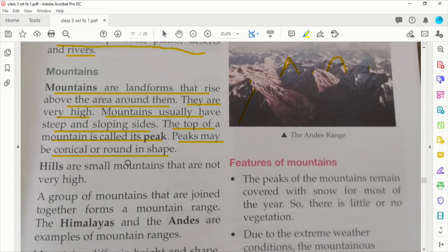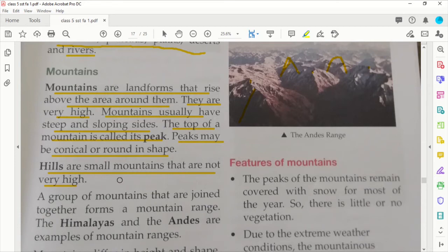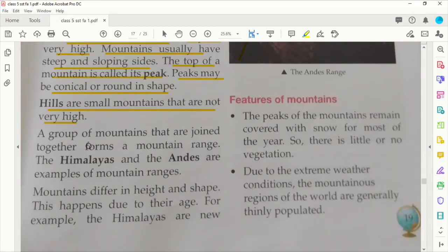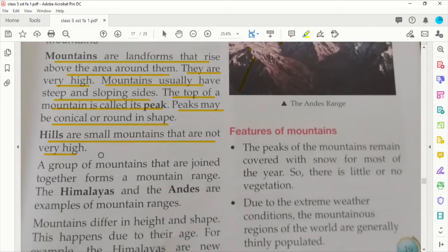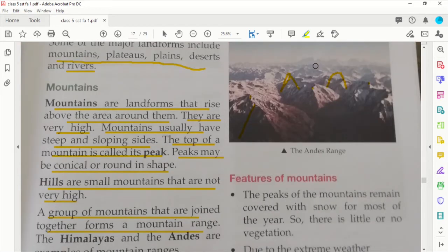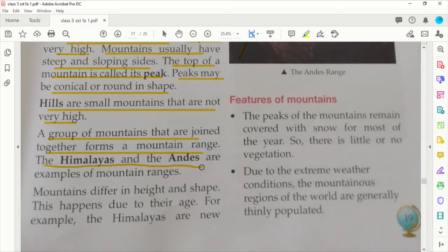Hills are small mountains that are not very high. A group of mountains that are joined together form a mountain range. You can see how different mountains are connected to each other and spread far and wide. The Himalayas and the Andes are examples of mountain ranges.